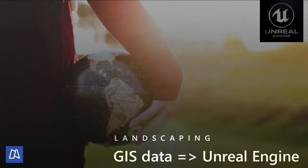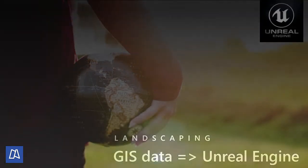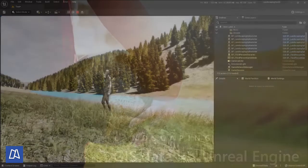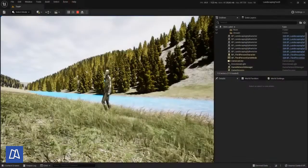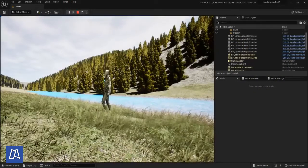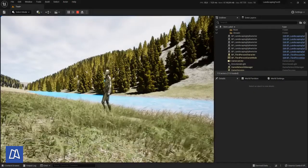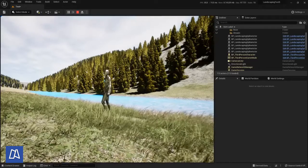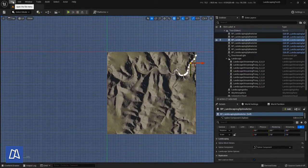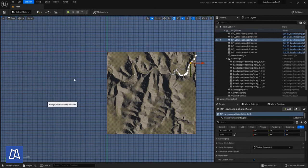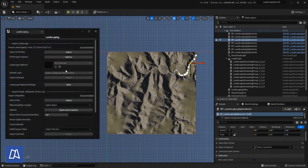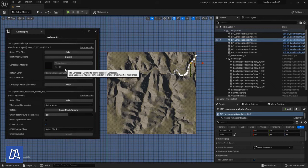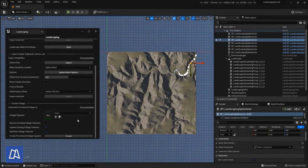Hello and welcome to part 3 of this tutorial series where we will cover foliage creation over the whole landscape. We can use this feature from landscaping to create procedural foliage volume.